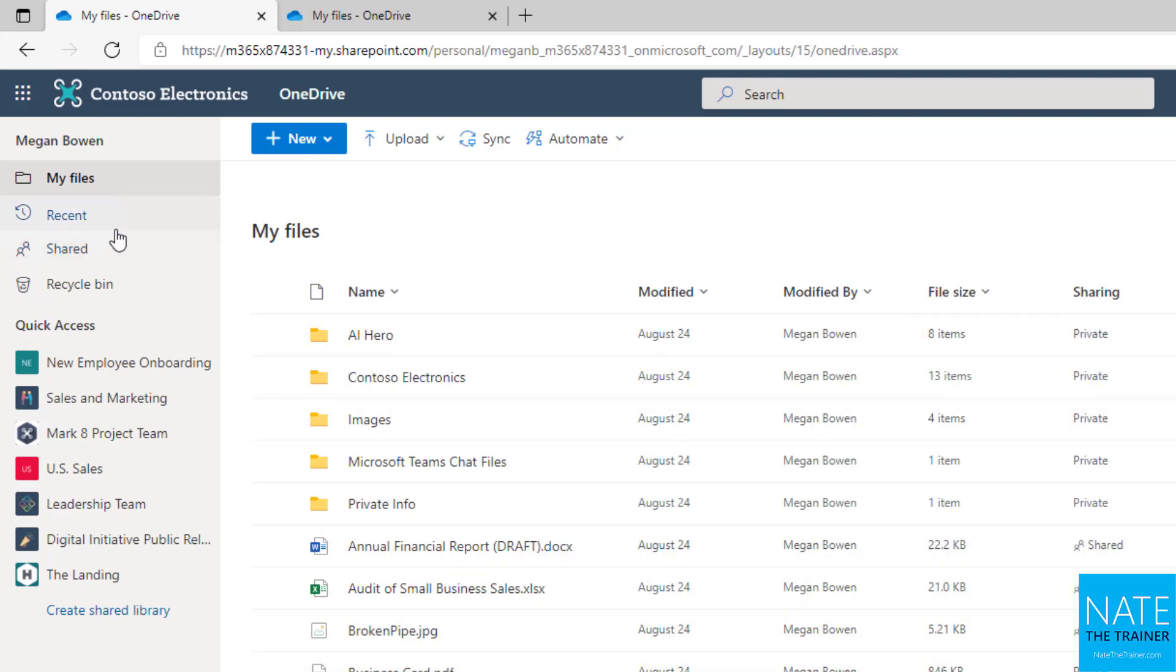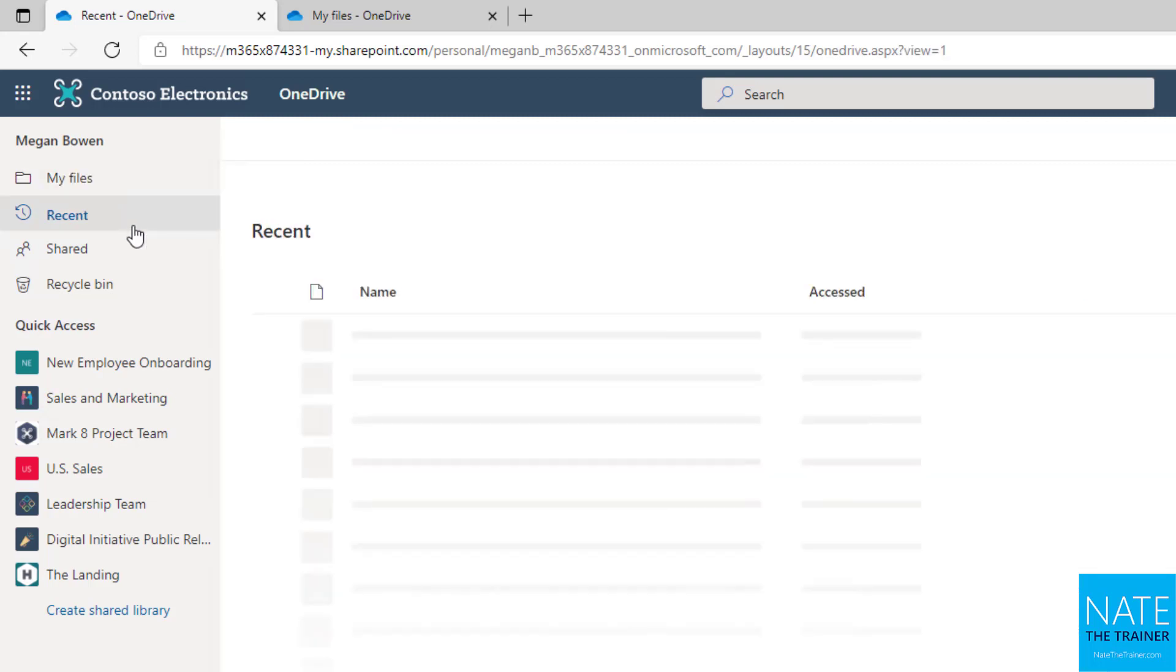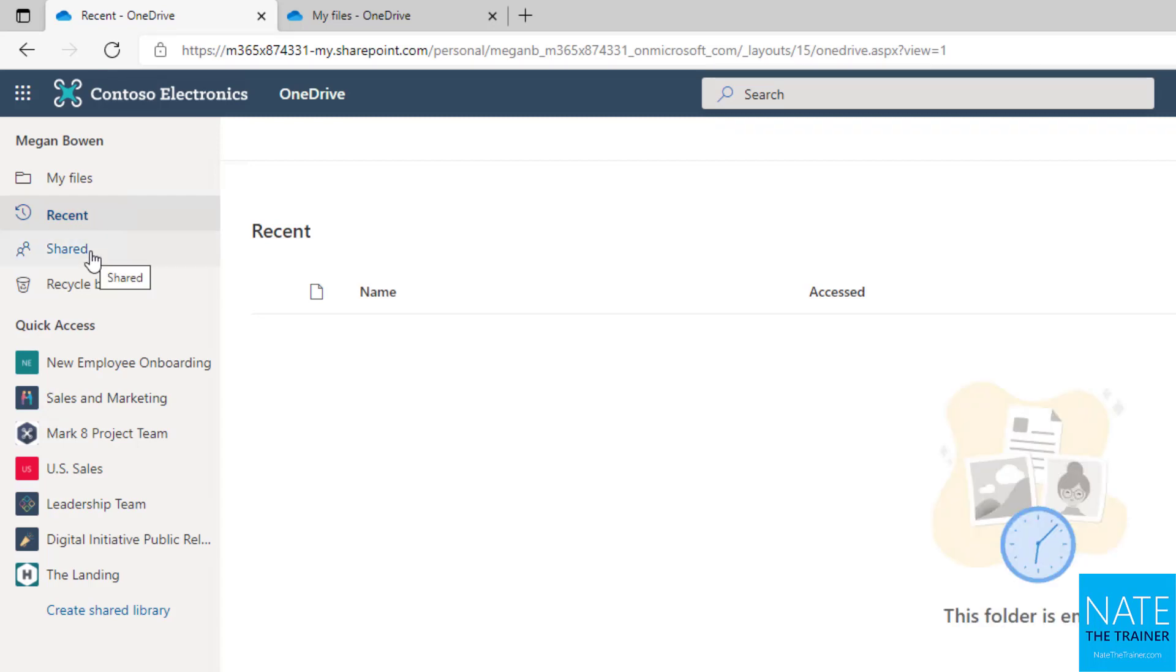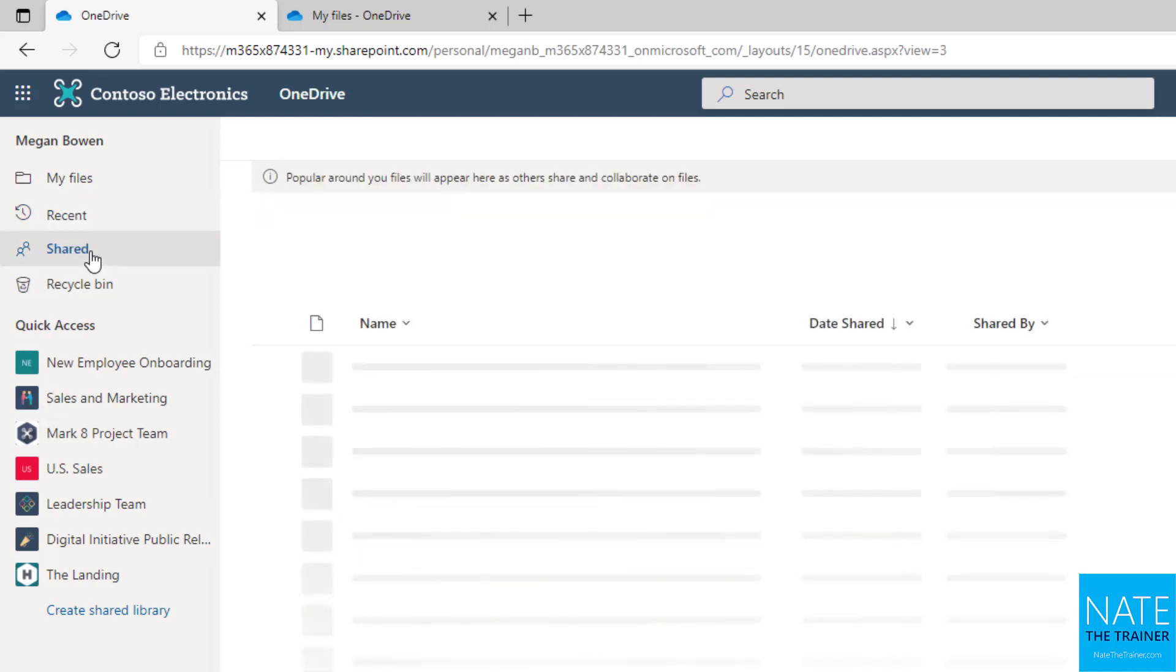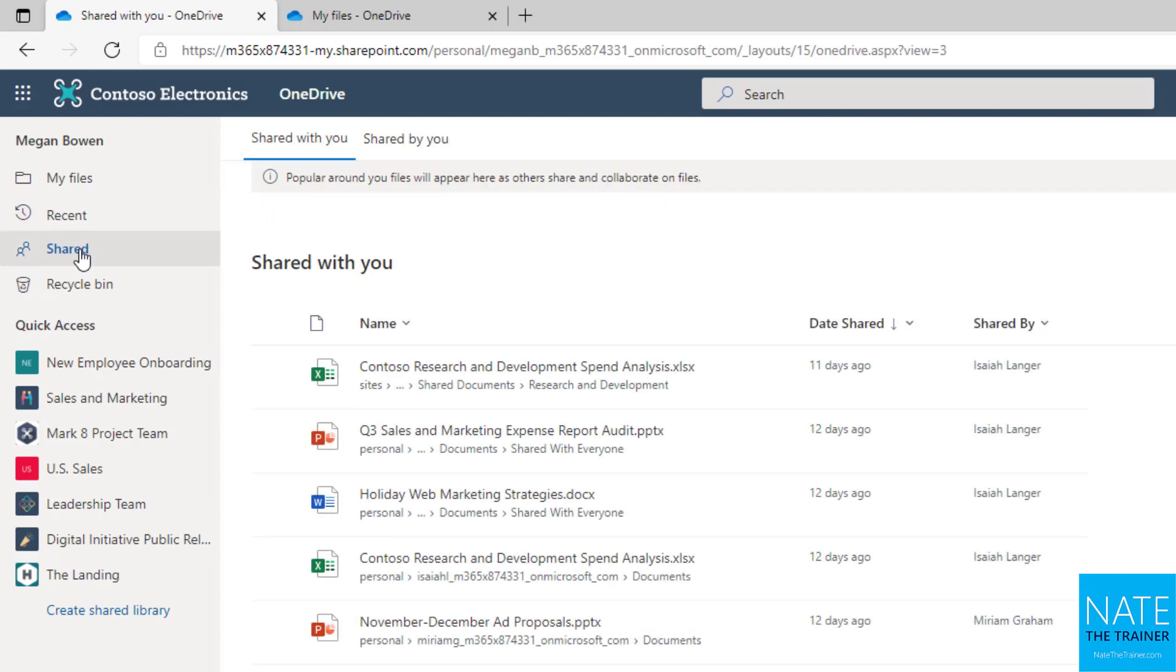We can also see on the left-hand side, we've got some navigation options that allow us to get away from our files and folders and into maybe some more business process-specific options, such as picking up where we left off last by using the Recent tab. Perhaps someone said they shared a file with us, so we can go to Shared to see what we have access to.